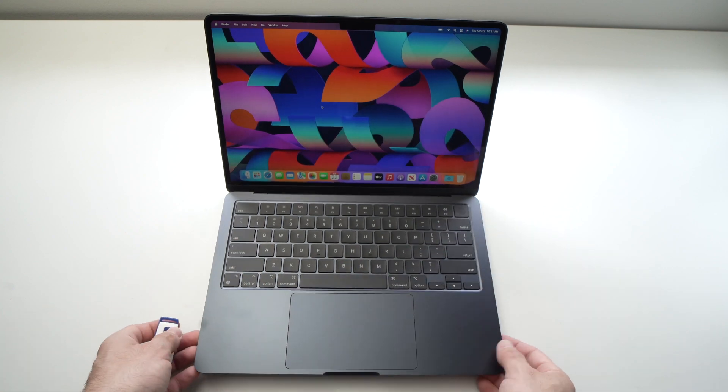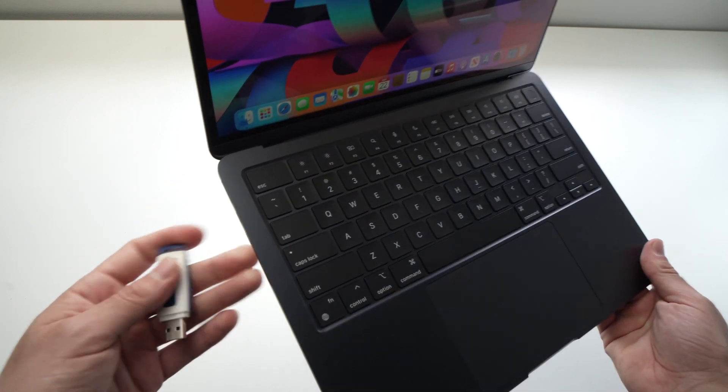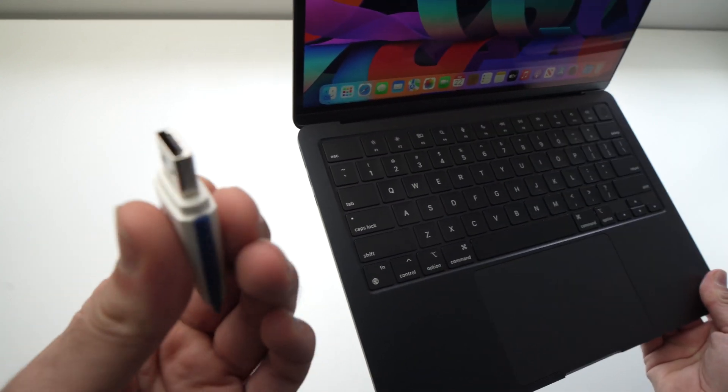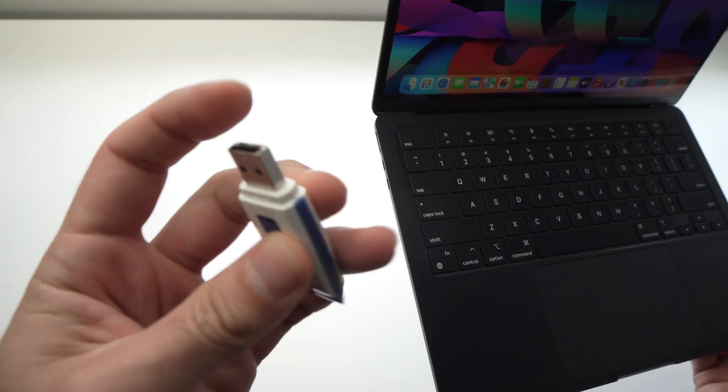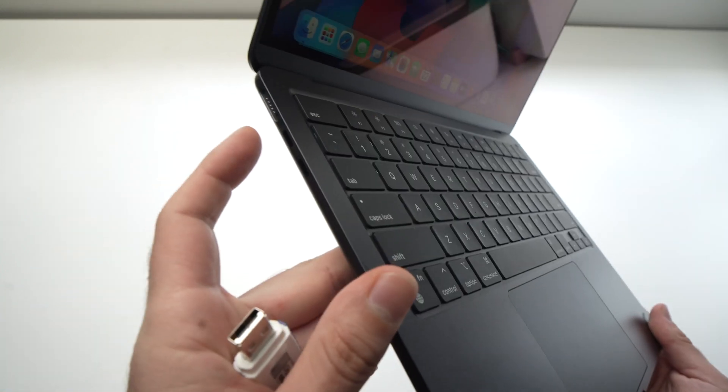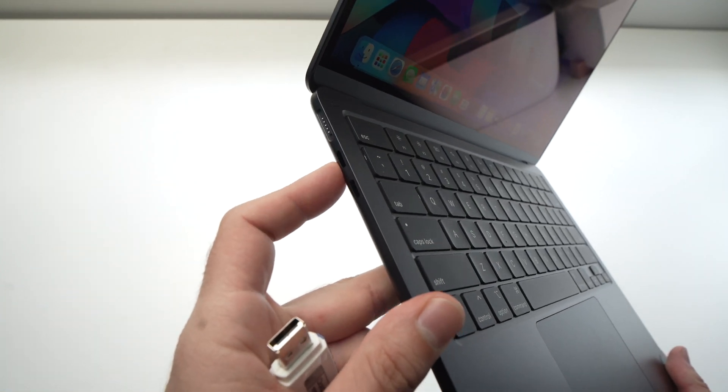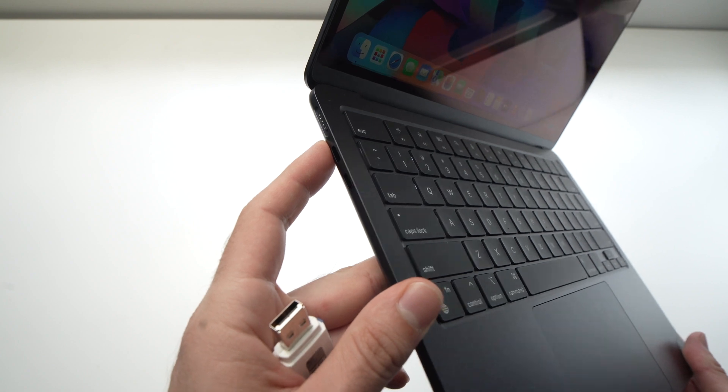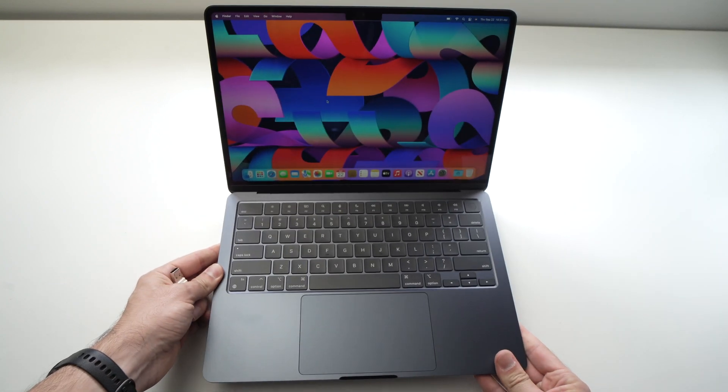The MacBook Air M1 or M2 doesn't have a USB Type-A port like this one. It only has two USB Type-C ports. So how do you get this to work?